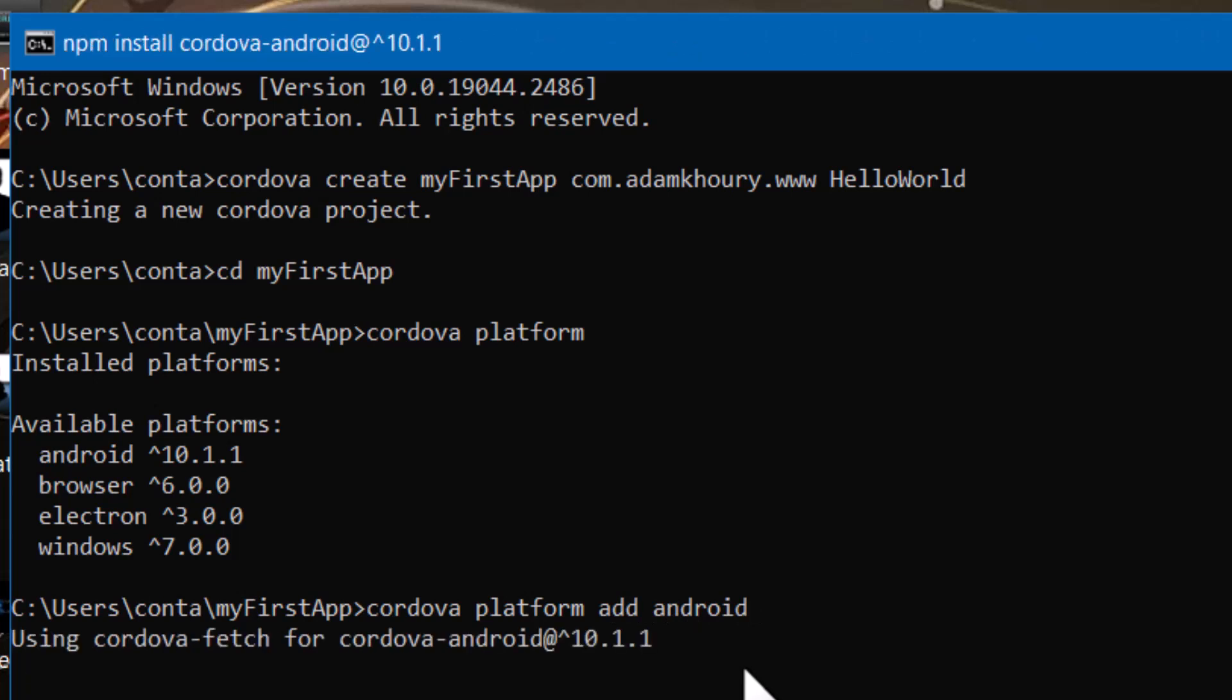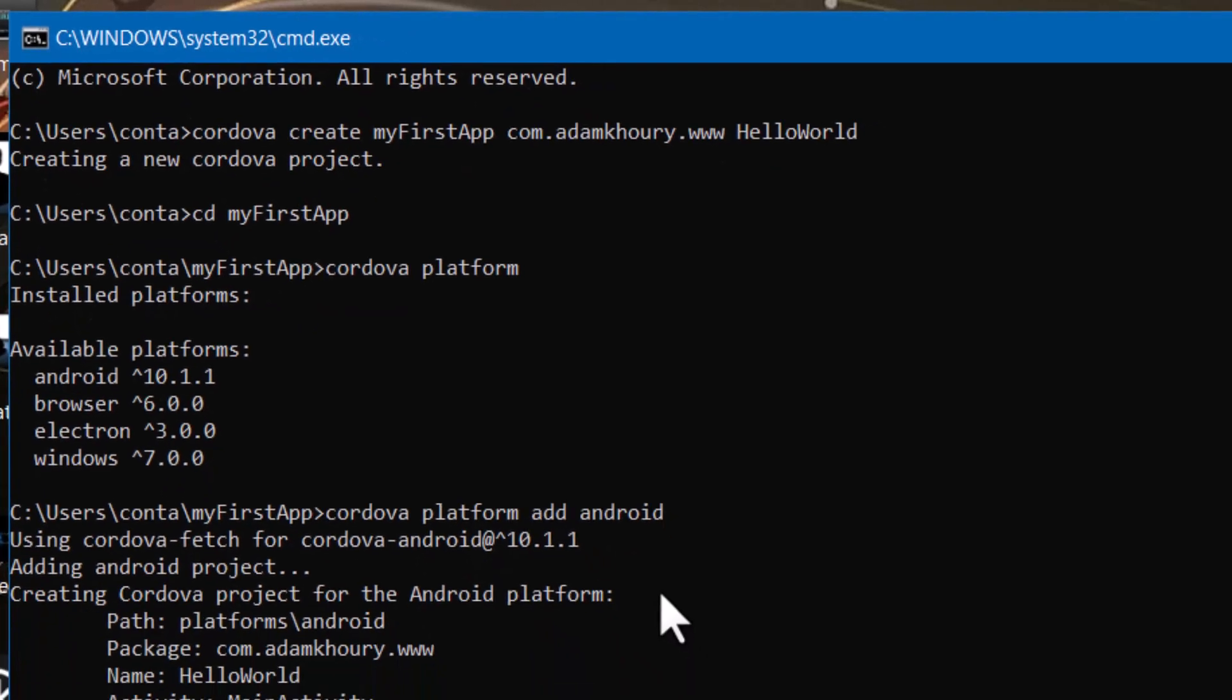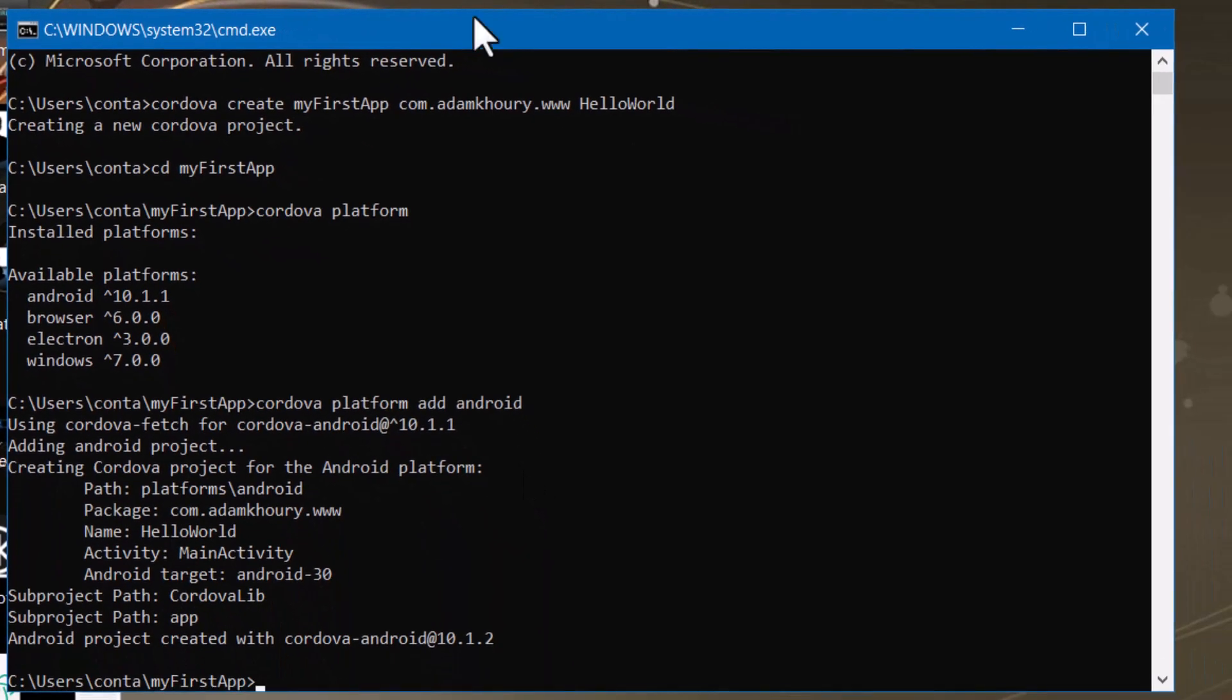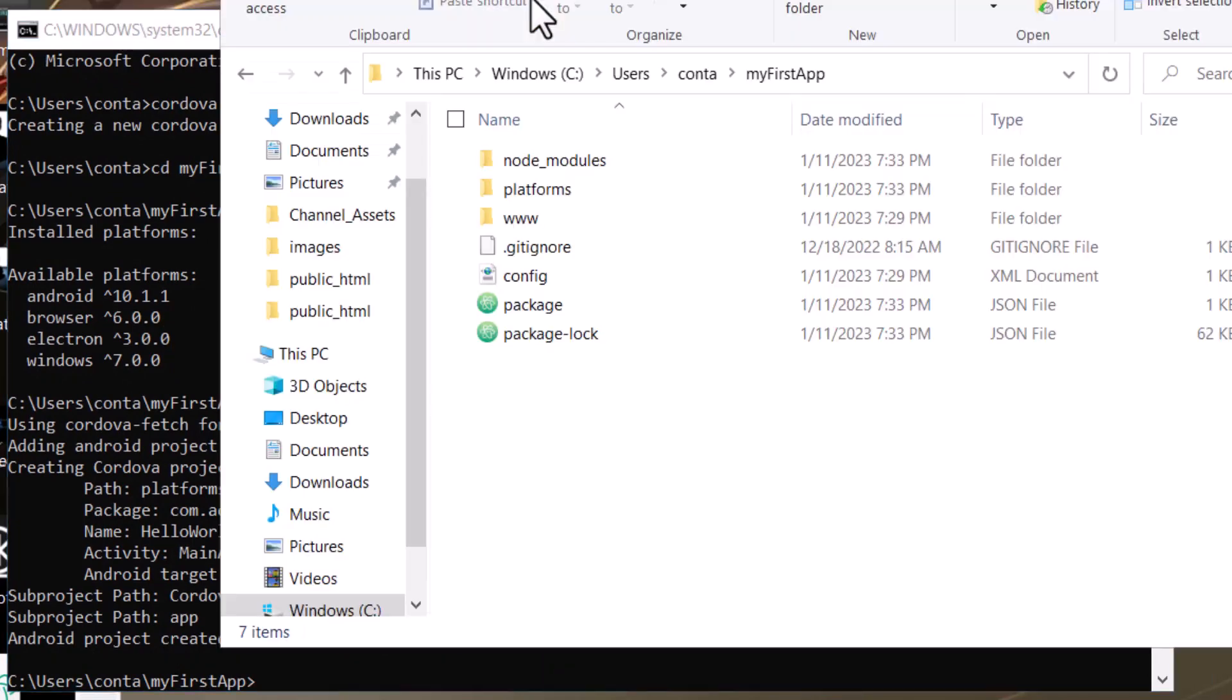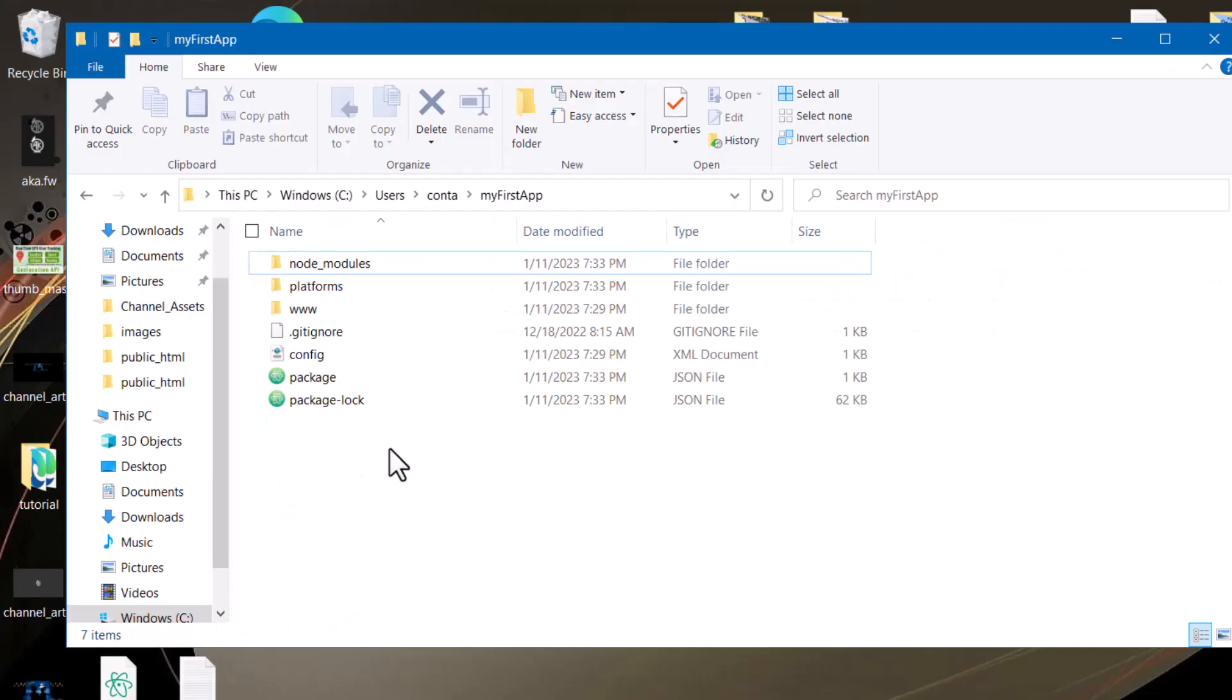It says using Cordova fetch for Cordova Android 10.1.1. Adding Android project. Now let's go check that folder and see what has been written to it. Alright, you see I have some new folders here. One called platforms. There's Android.